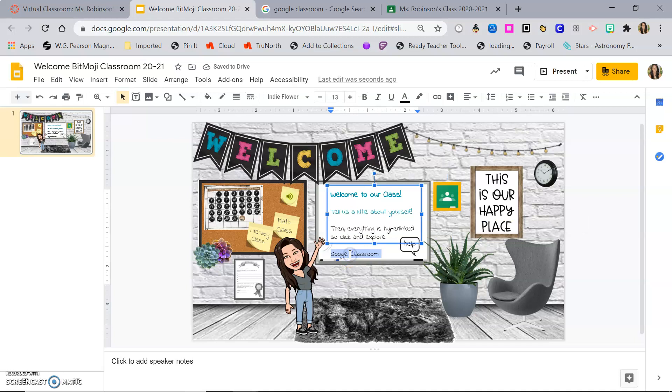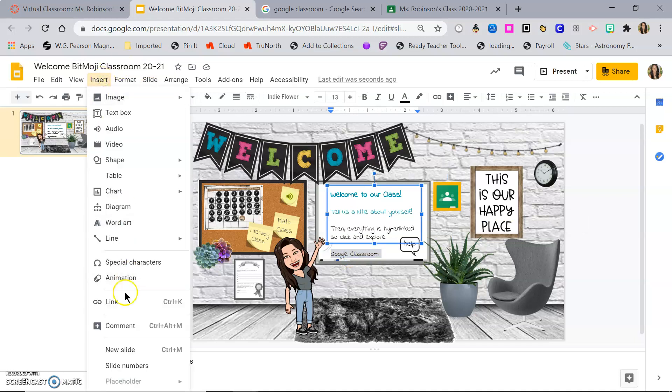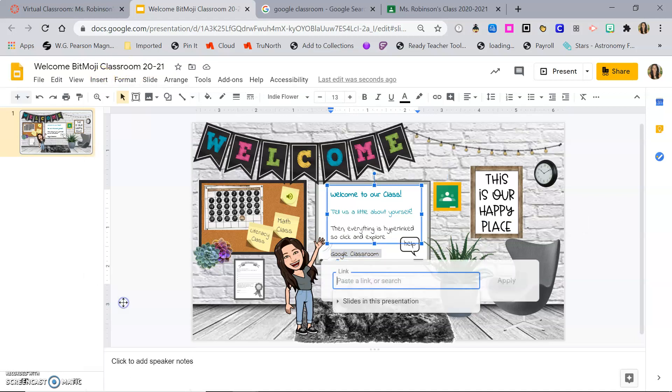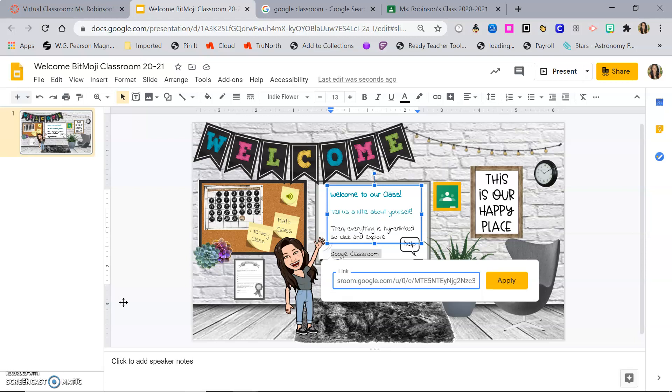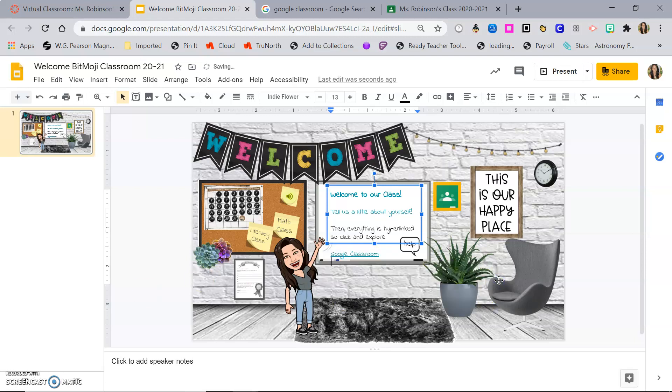Or do the same thing by highlighting the words. Insert, link, paste, apply.